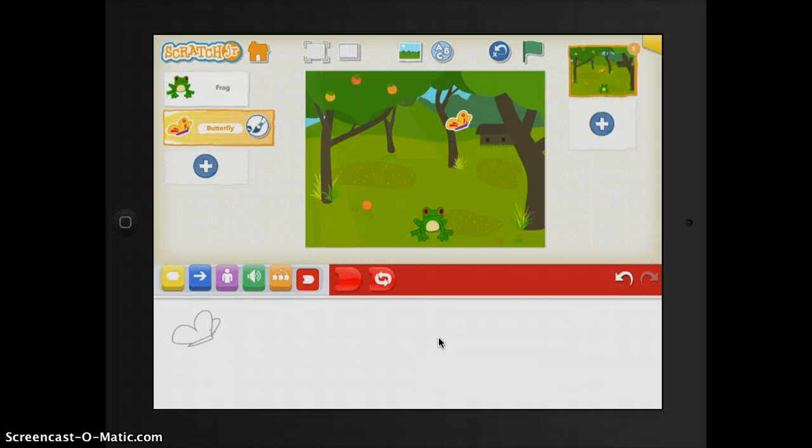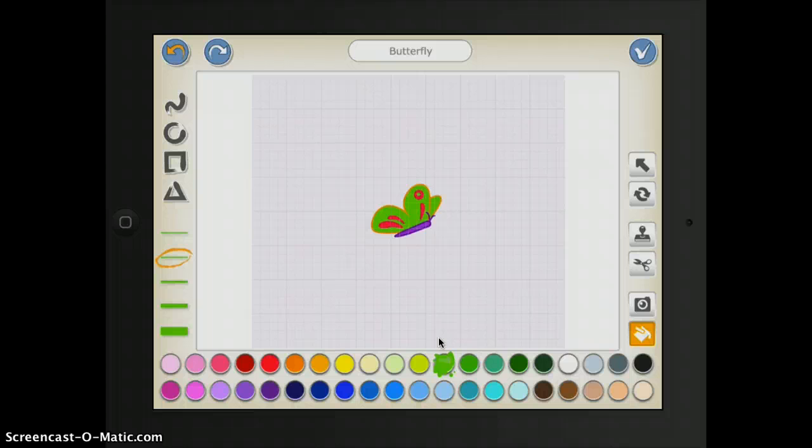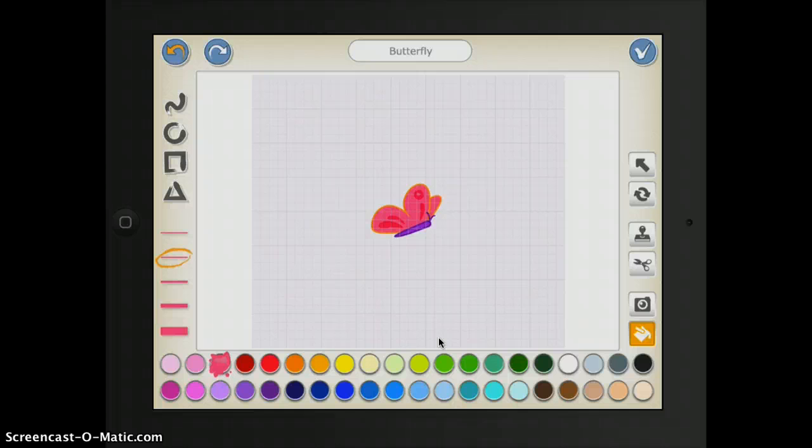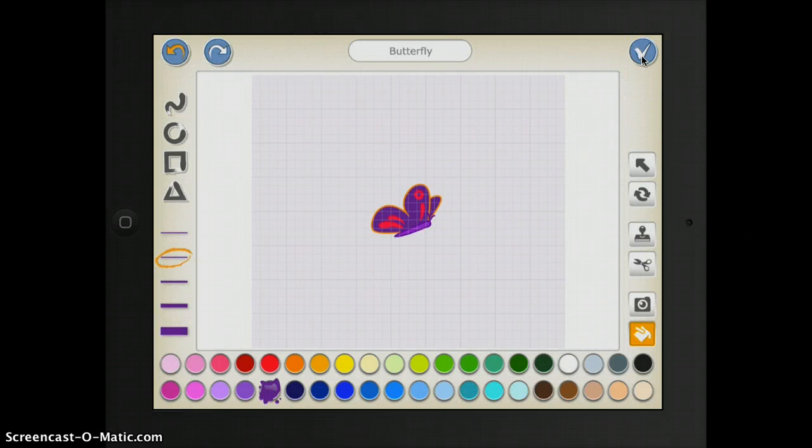If I want it to be a different color, I just press on the paintbrush and then I can choose what color I would like it to be. I think I'm going to actually change it a little bit. I'm happy with that. And once you're happy, you just click the plus.